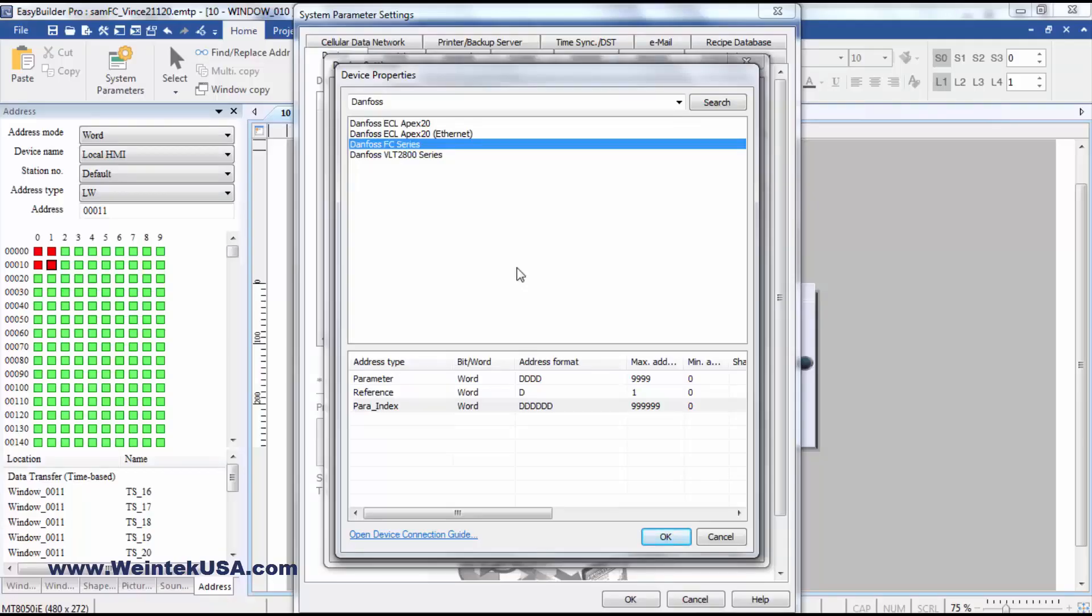Hello again. In this video I am going to be demonstrating our Danfoss FC series driver.